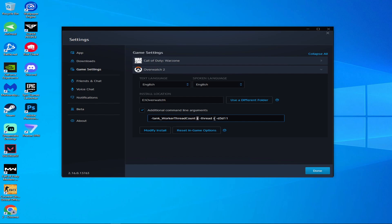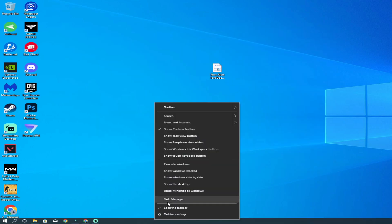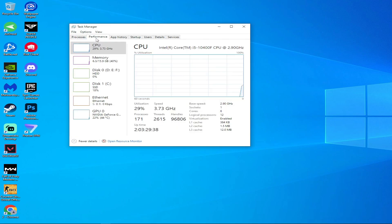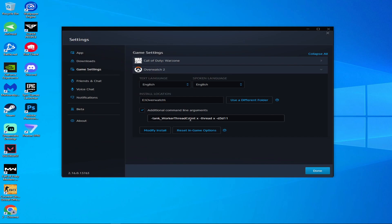You can check your processor count by opening Task Manager and clicking on Performance. Here you can see your PC's logical processors — for example, I have 12, so I will write 12 at x. Replace x with your own PC's processor count.